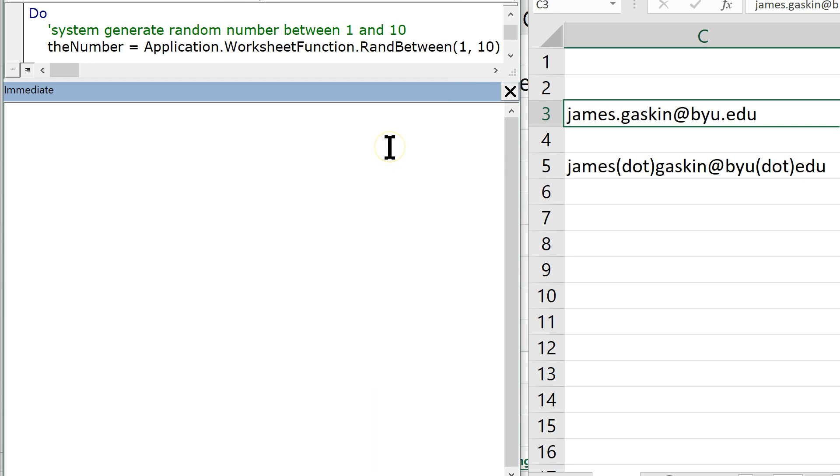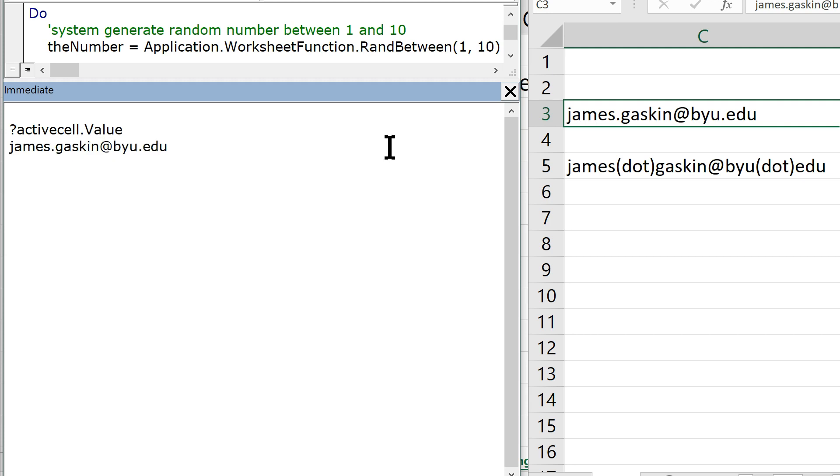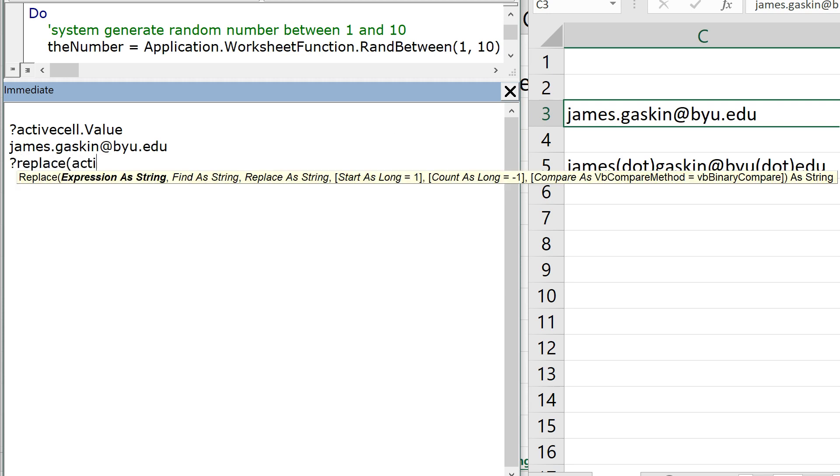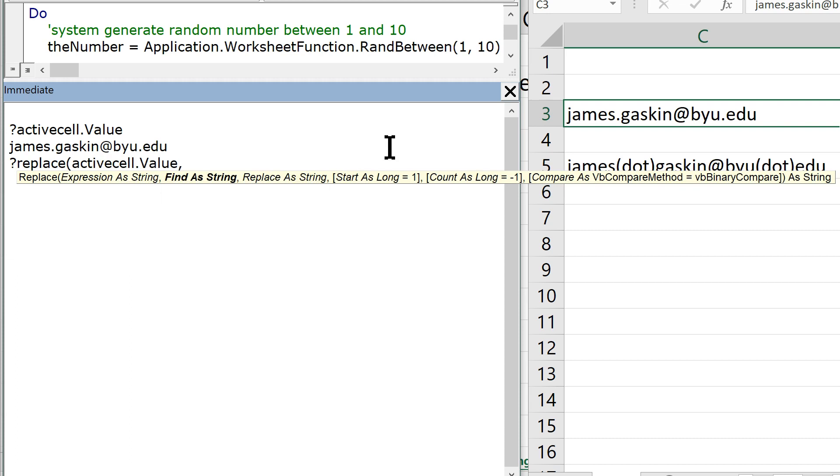So the Replace function is pretty straightforward. If I question mark the active cell, question mark active cell dot value, you'll see I have james.gaskin to byu.edu. If I go like this, Replace active cell dot value, find what to replace? Let's find every instance of the string dot.